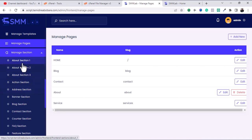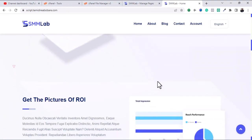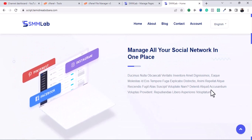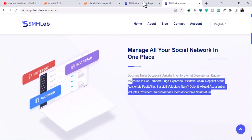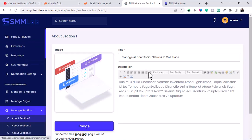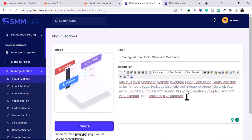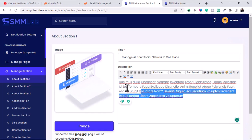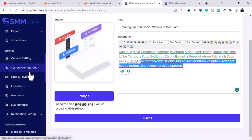The About Section is where you can change the content of your about page. If you want to change the dummy text and input your own content, come to this place and click on About Section. Input whatever you want, change the image if needed, and click Submit.